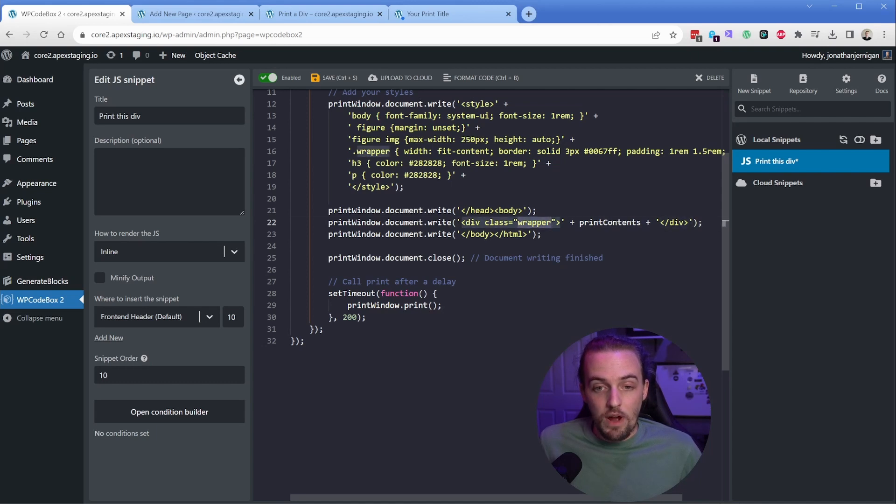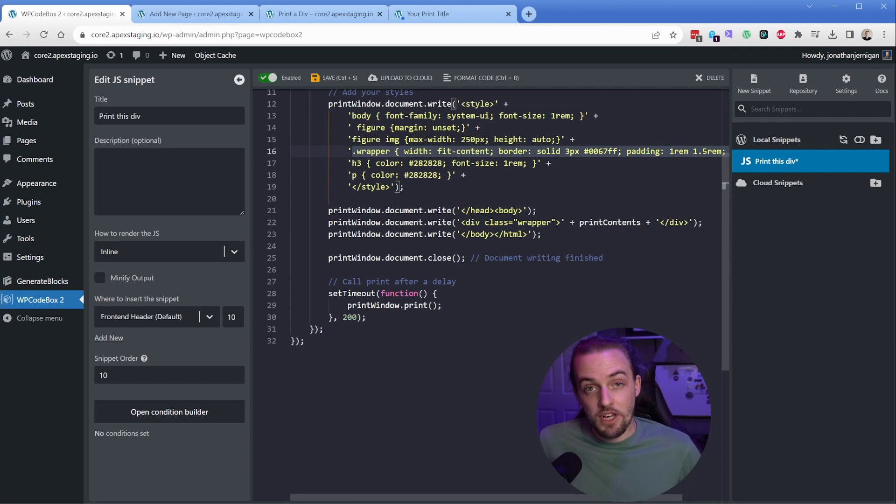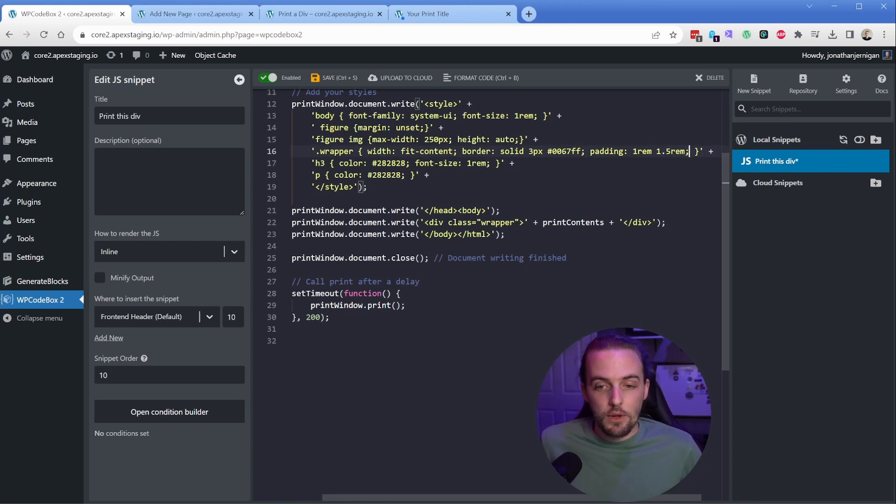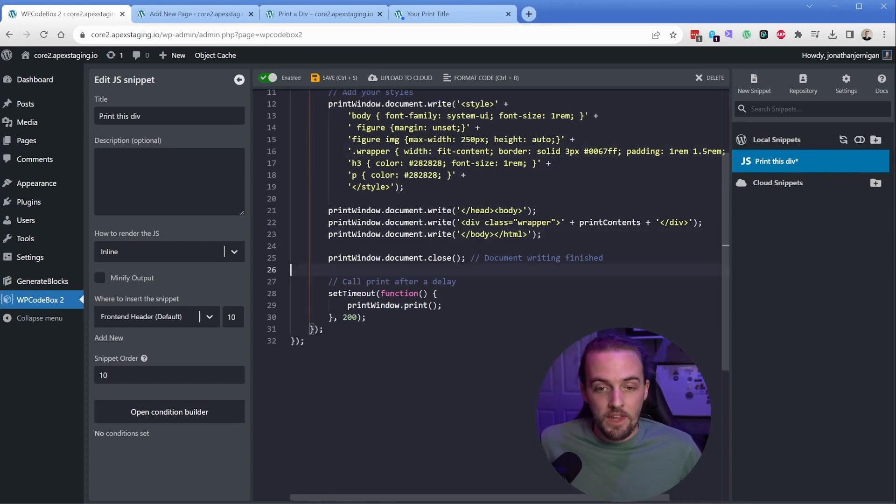Then my class here is wrapper. So if I look, I have dot wrapper. I said width fit content. Sometimes you can have overflow, so that's why that's there. Then there's a blue border and then some padding, all of which you can customize totally to your liking.